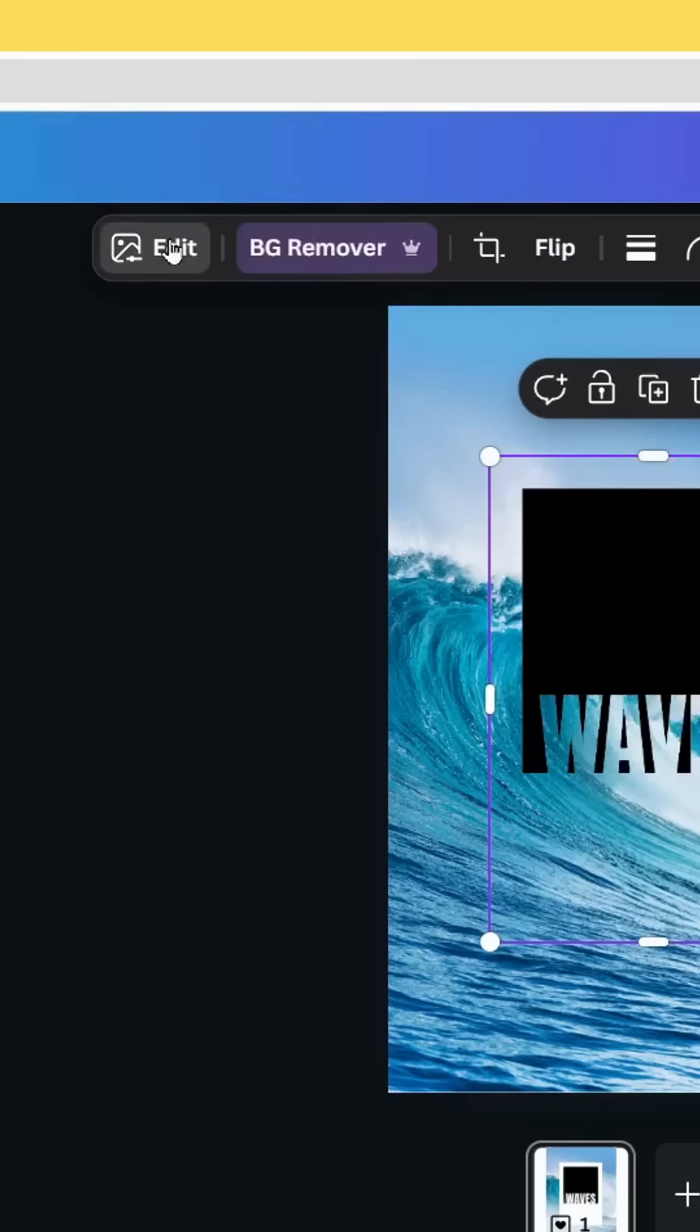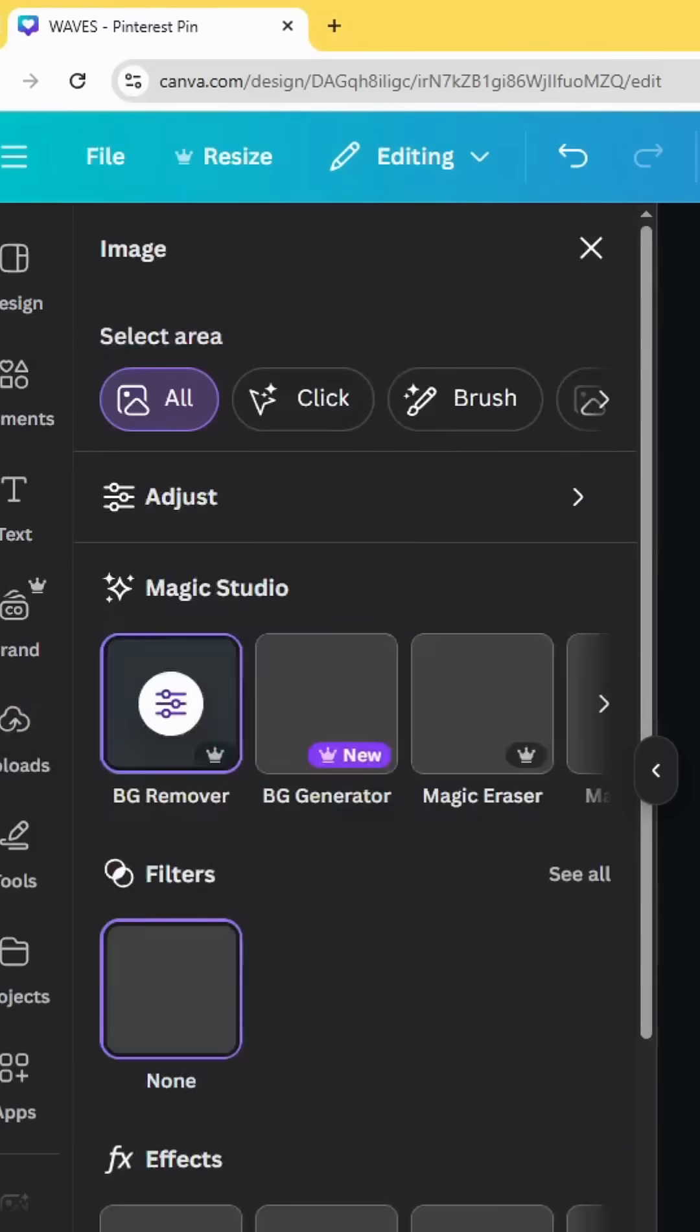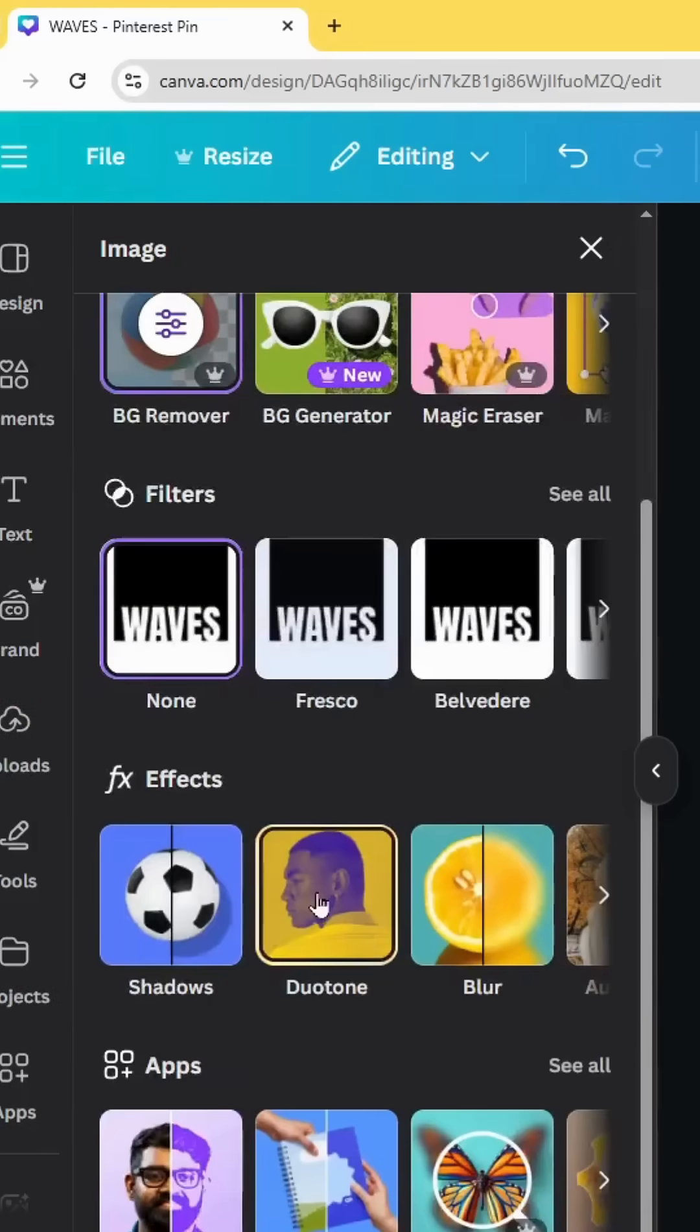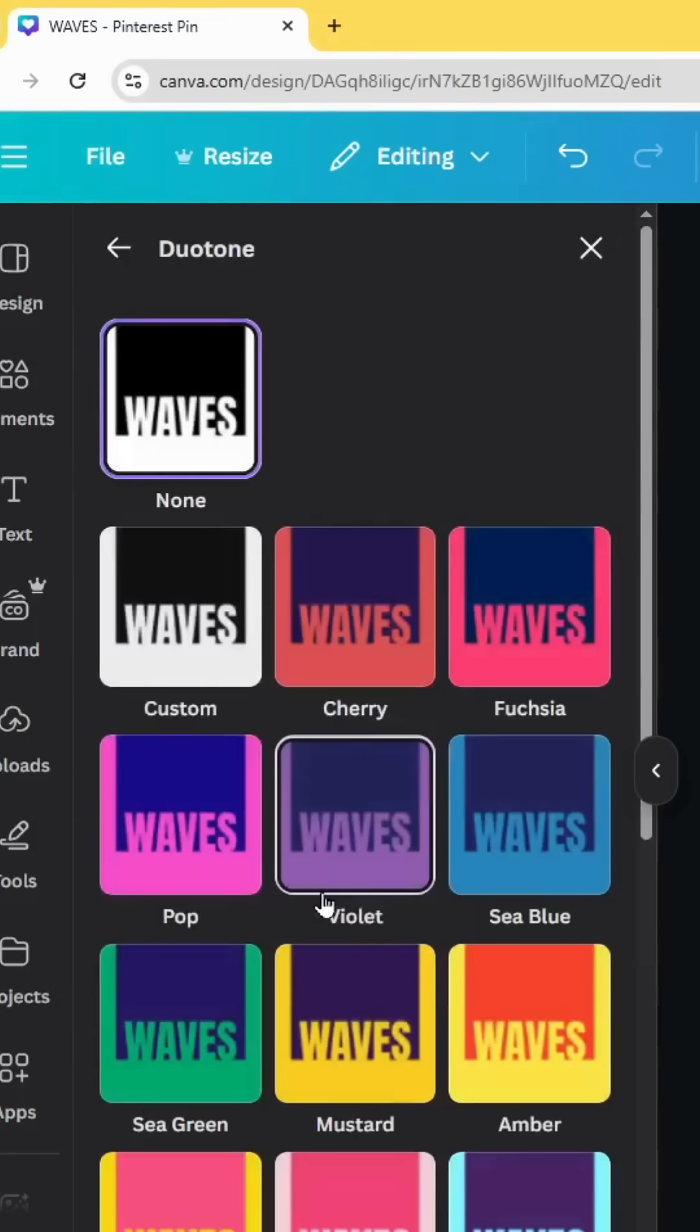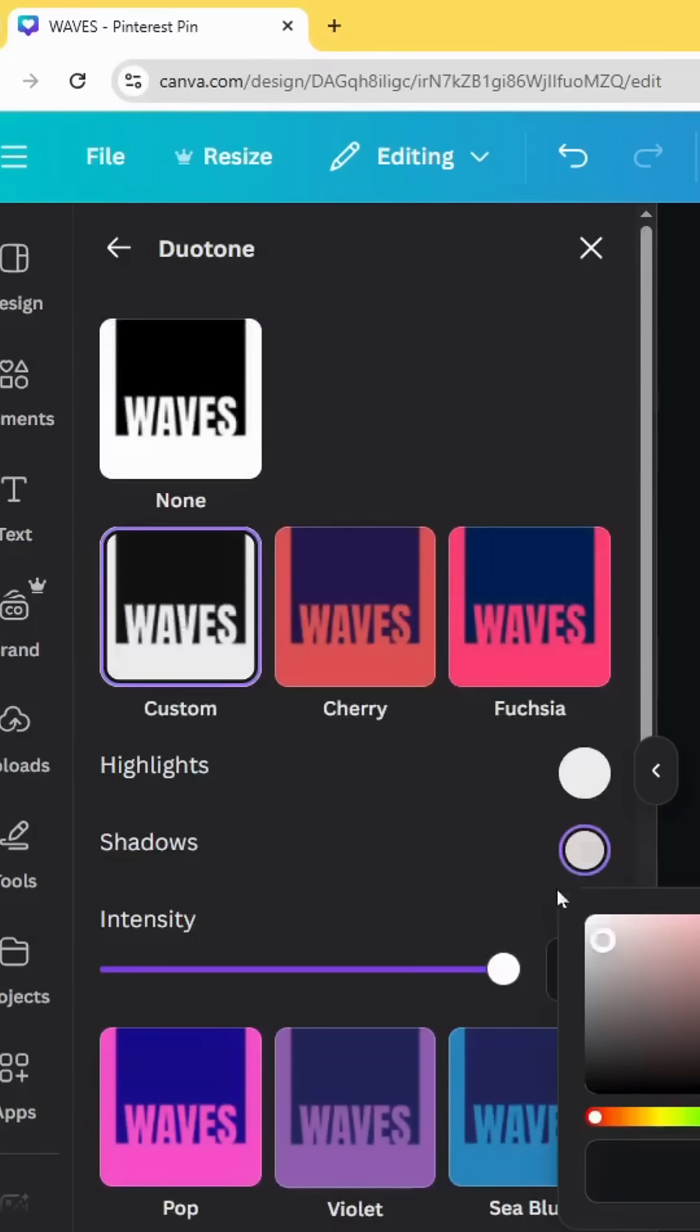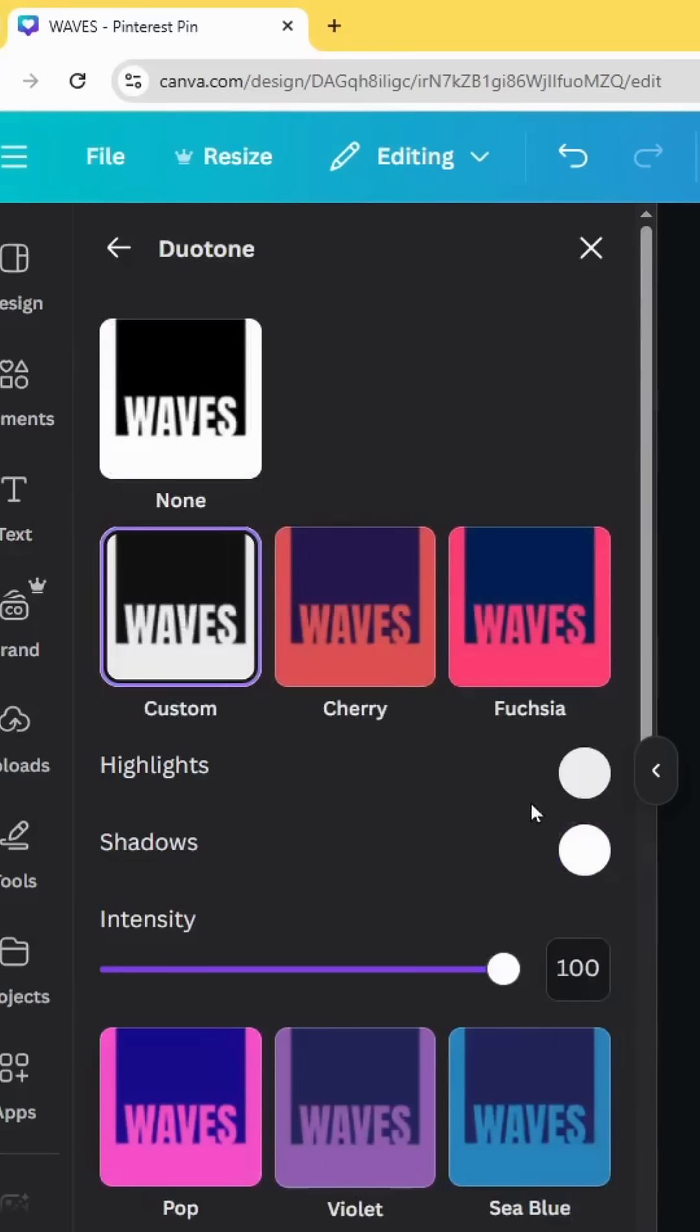Go to Edit, choose Duotone Custom, and change the color to white.